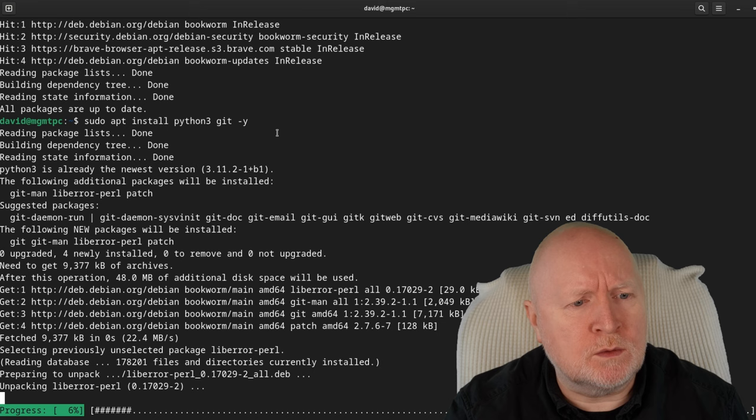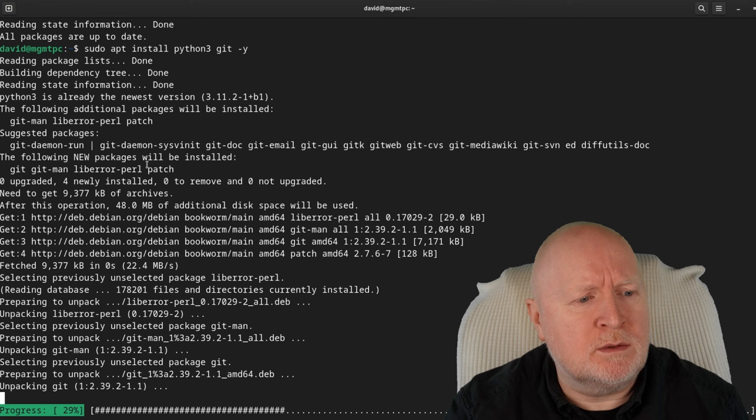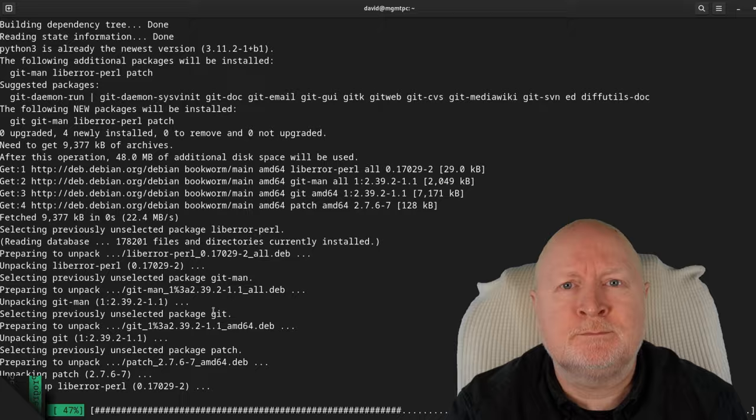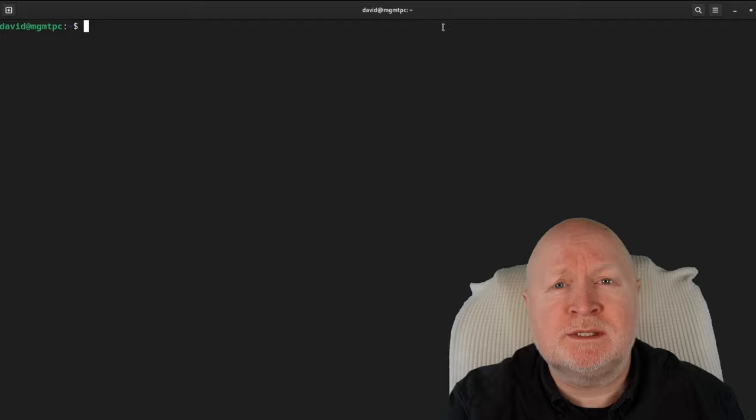For me, Python 3 is already included on this Debian 12 computer, so it's just installing Git and any other dependencies. Semaphore also requires that you have Ansible installed because it's going to be using that to run your playbooks.